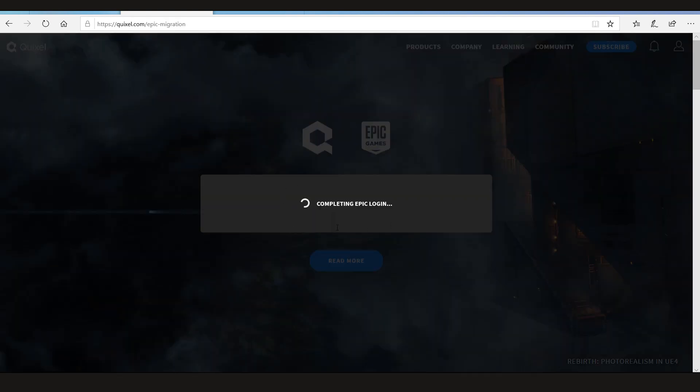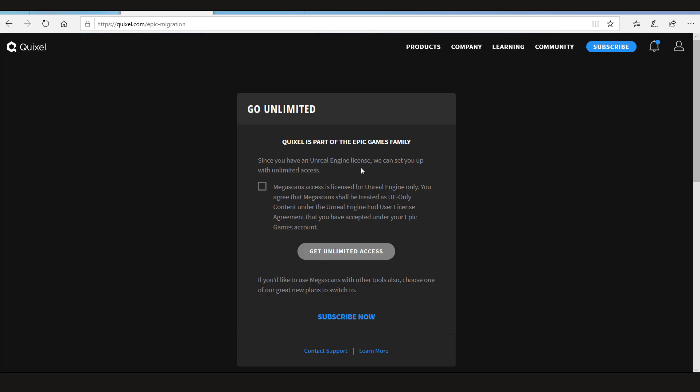Since I already completed the login once and I told it to remember it, now it's telling me to go unlimited. Quixel is a part of Epic Games family. Since you already have the Unreal Engine license, we can set it up for you with unlimited access.